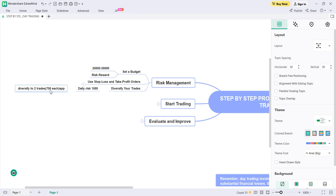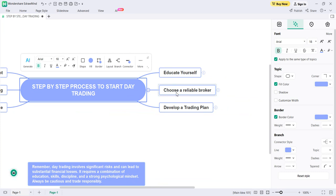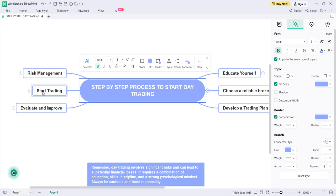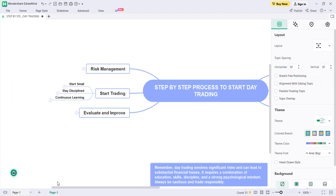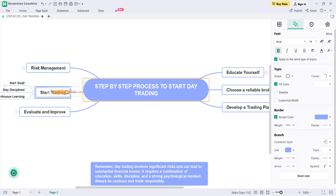By diversifying into two trades, if one trade gives a loss the other may give a profit, so by end of day there are higher chances to make profits. Now you have everything — you have educated yourself, chosen a broker, developed a trading plan, and know about risk management. The fifth step is to start day trading. Most day traders start with this step right away, skipping the first four — but you should start only after completing all four steps.